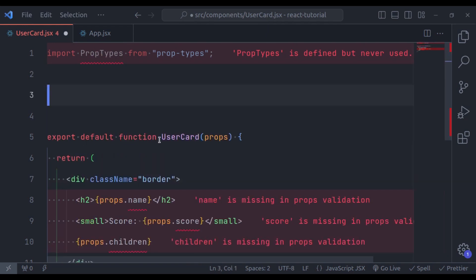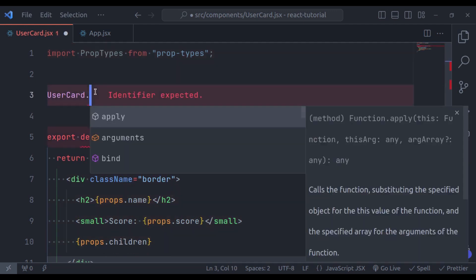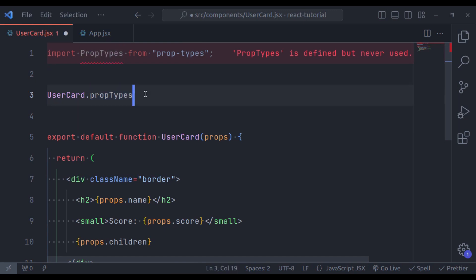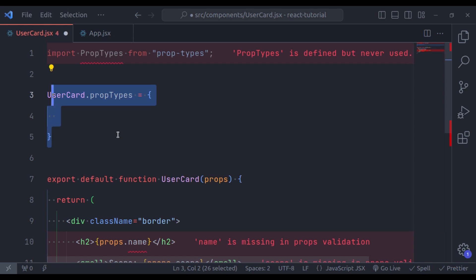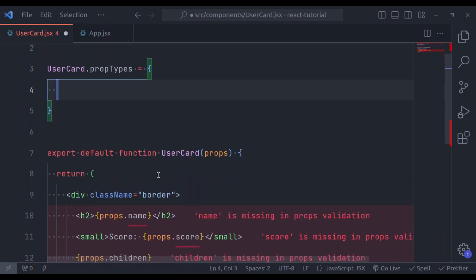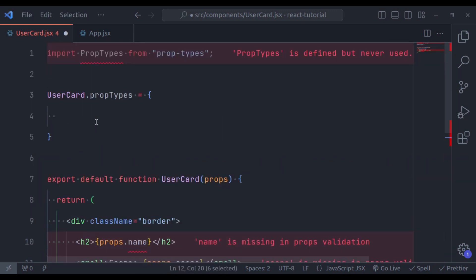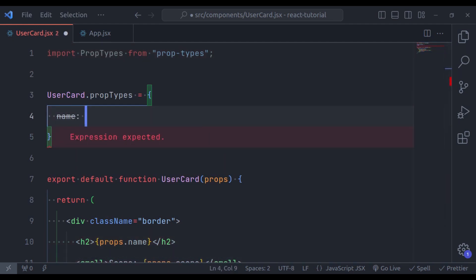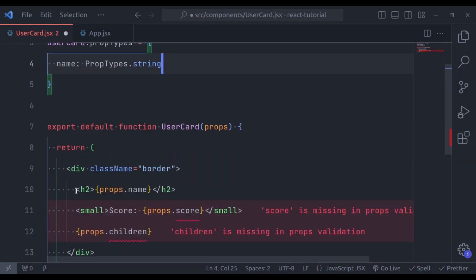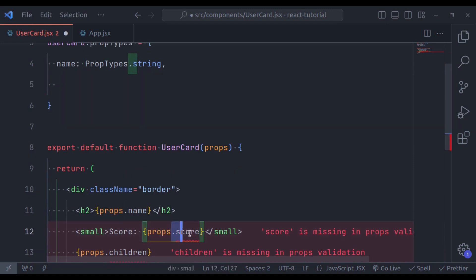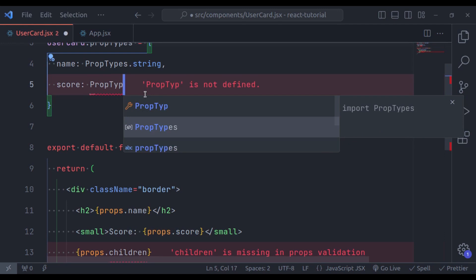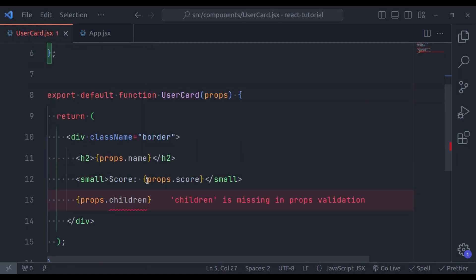To validate props in a React component, we can define a propTypes object and specify the expected type for each prop. For example, first the component name — in our case, that is UserCard. So here: UserCard.propTypes — make sure to use it in camelCase — is equal to an object. In this object, we specify the expected type for each prop. This UserCard needs name, score, and children. First, name — this is a string, so we say PropTypes.string. You can notice the error for name is gone. Similarly, we can specify score: PropTypes.number, and the error for that is gone too.